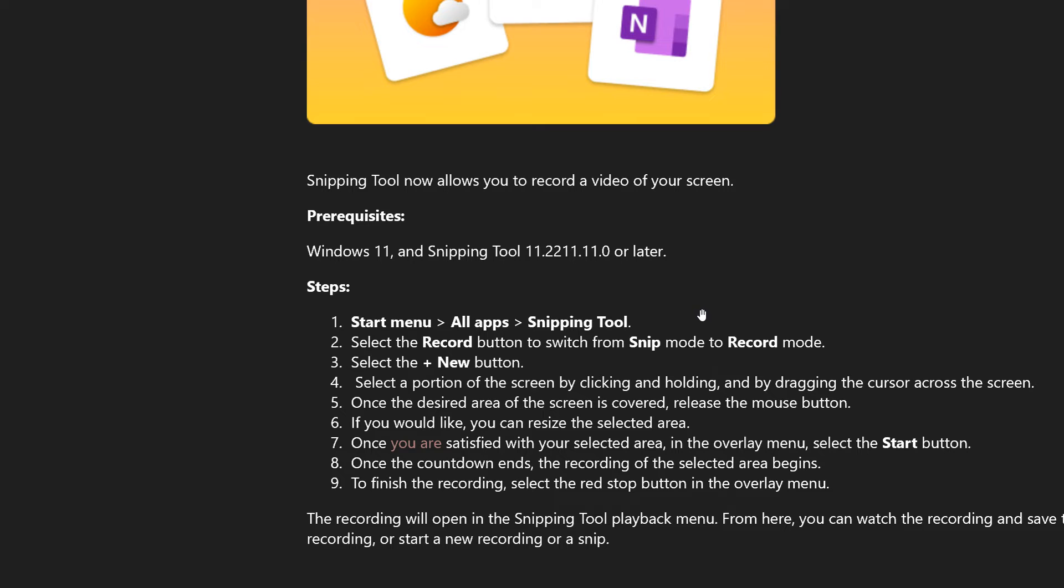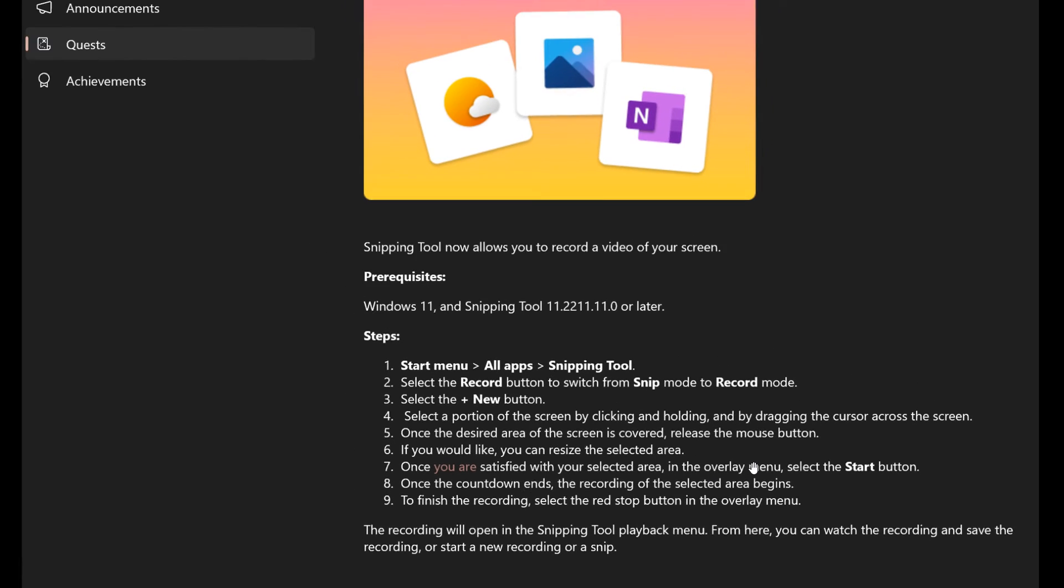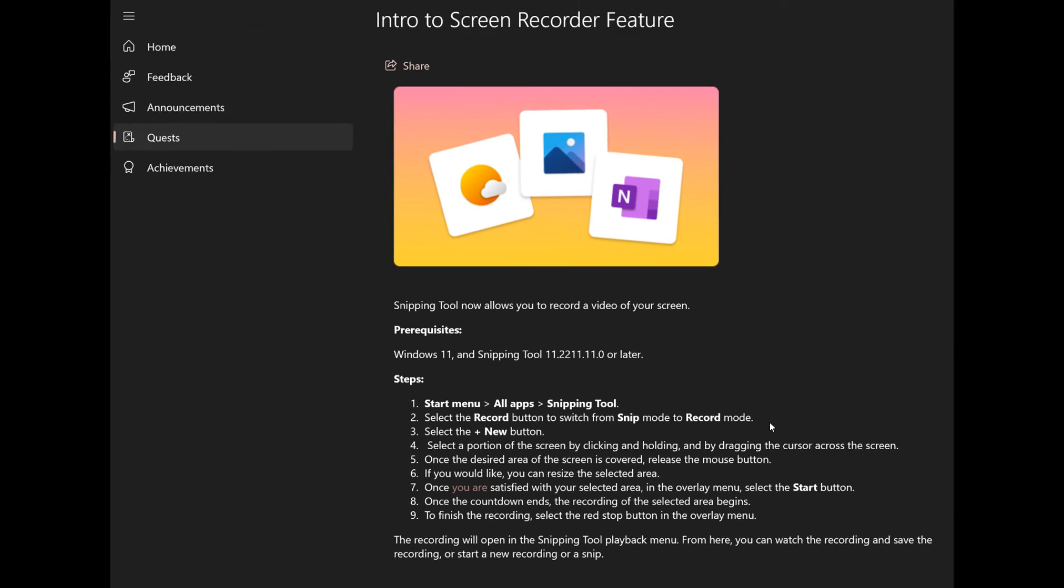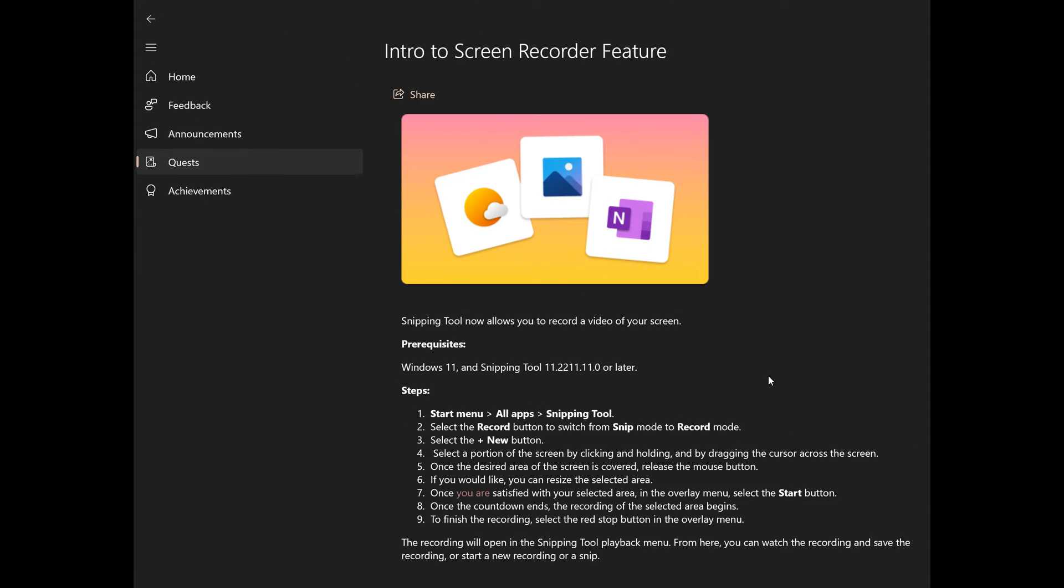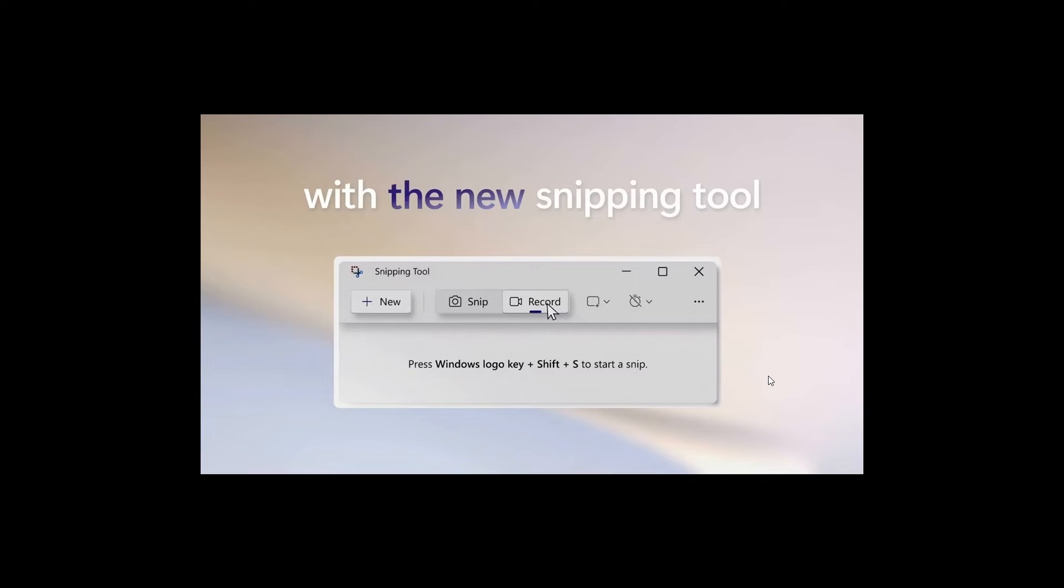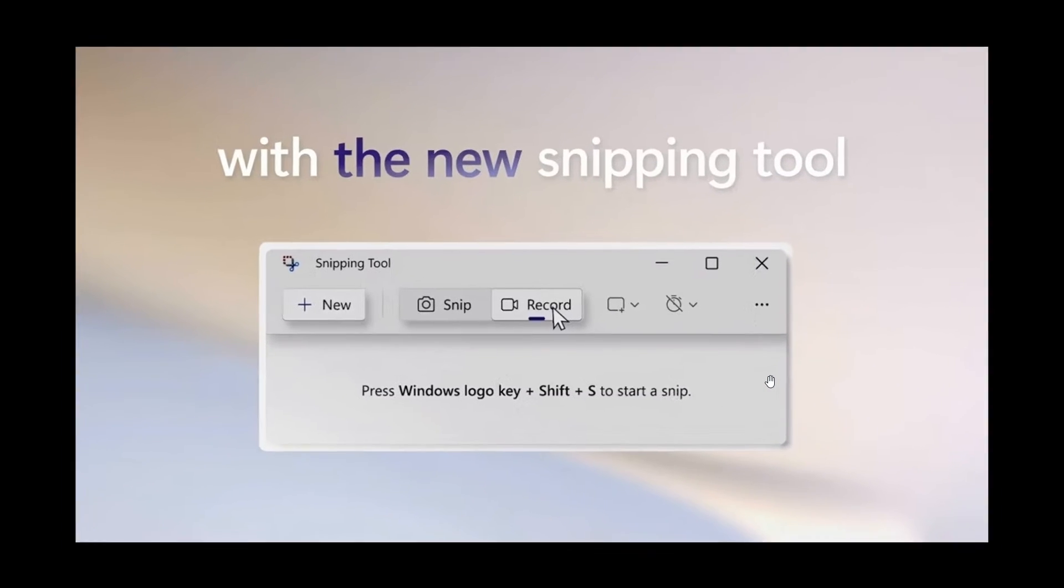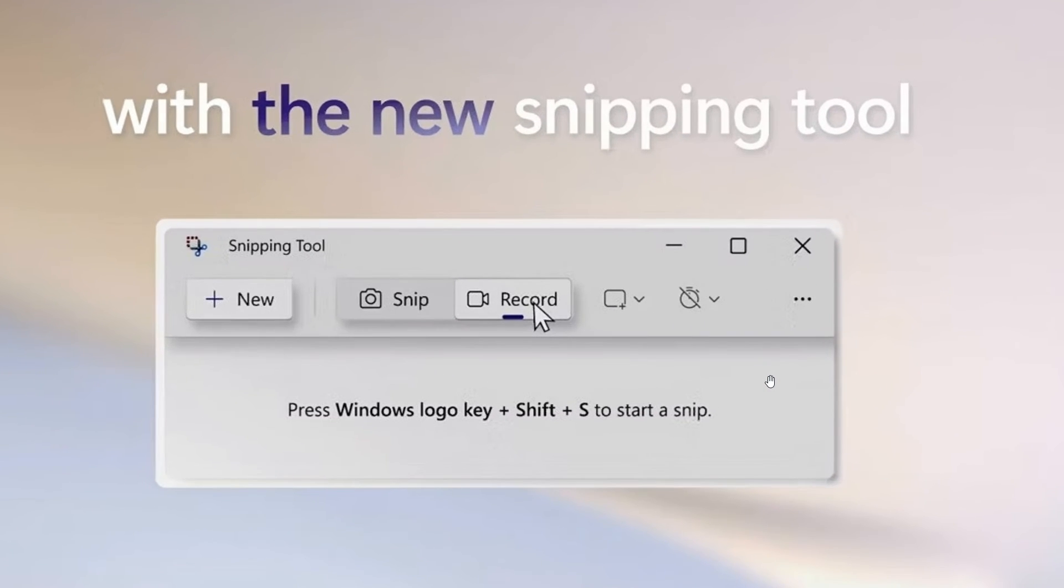And that's to record a video of your screen and then they say that the recording will open in the snipping tool playback menu from here you can watch the recording and save the recording or start a new recording or a snip. Now I personally think this will be a very handy feature if it does roll out to a stable version which at this stage it clearly does look like Microsoft will eventually roll out to the snipping tool.